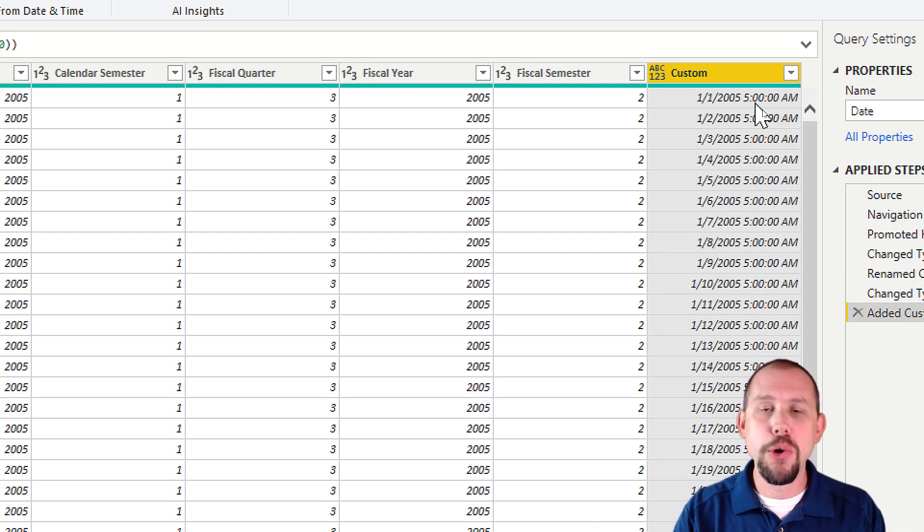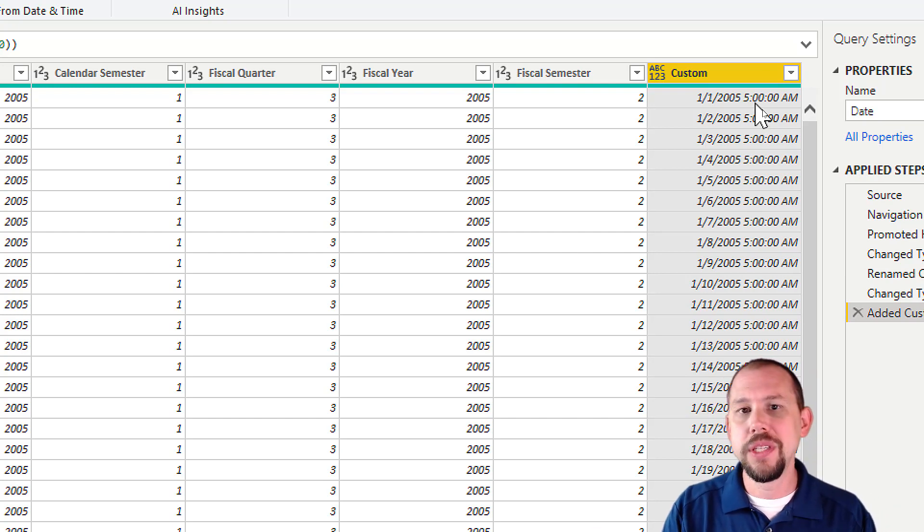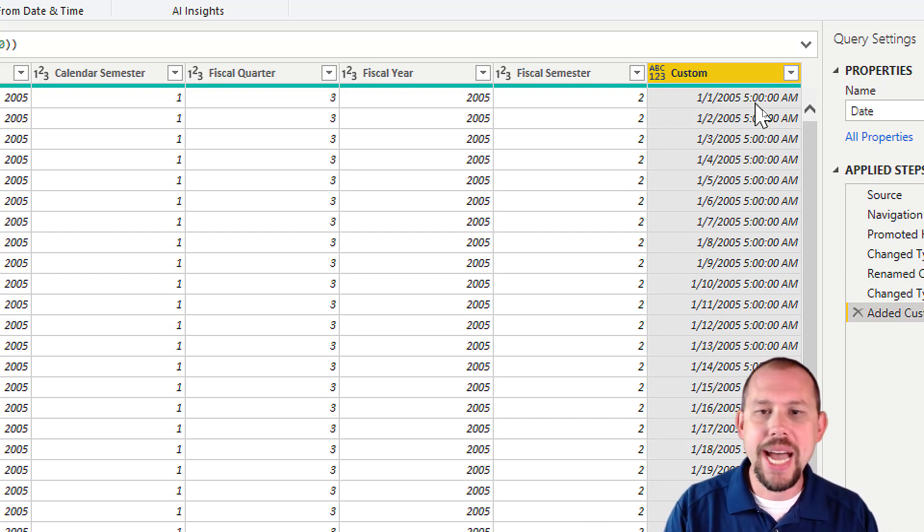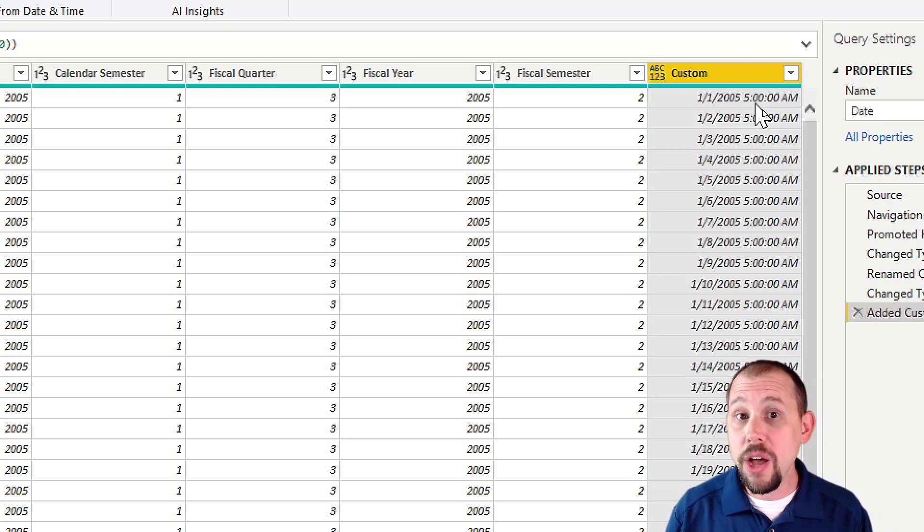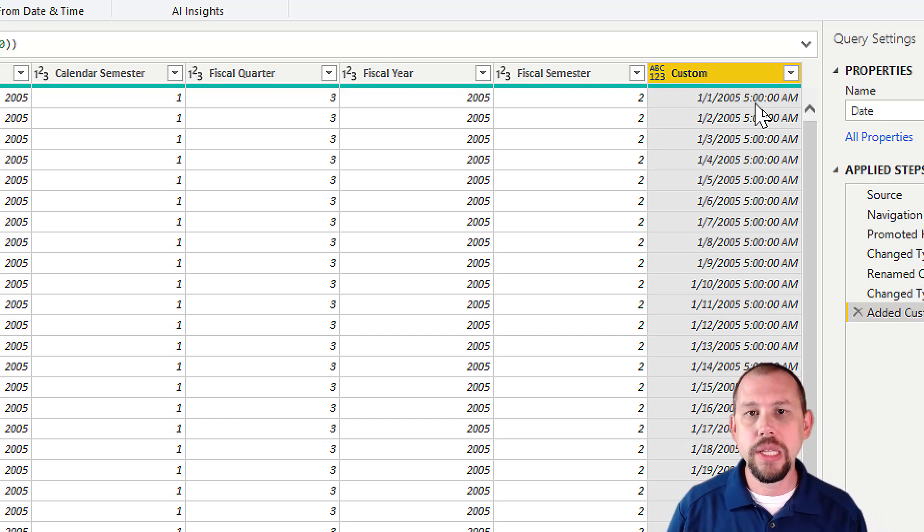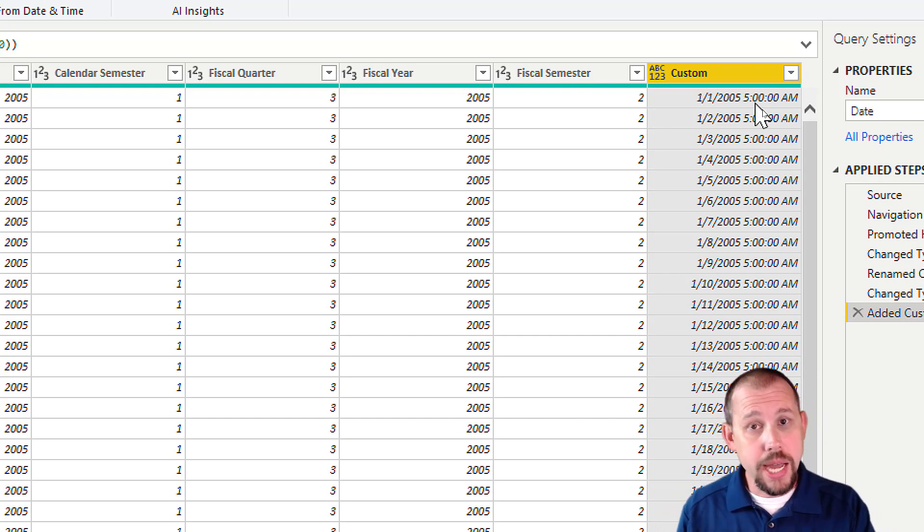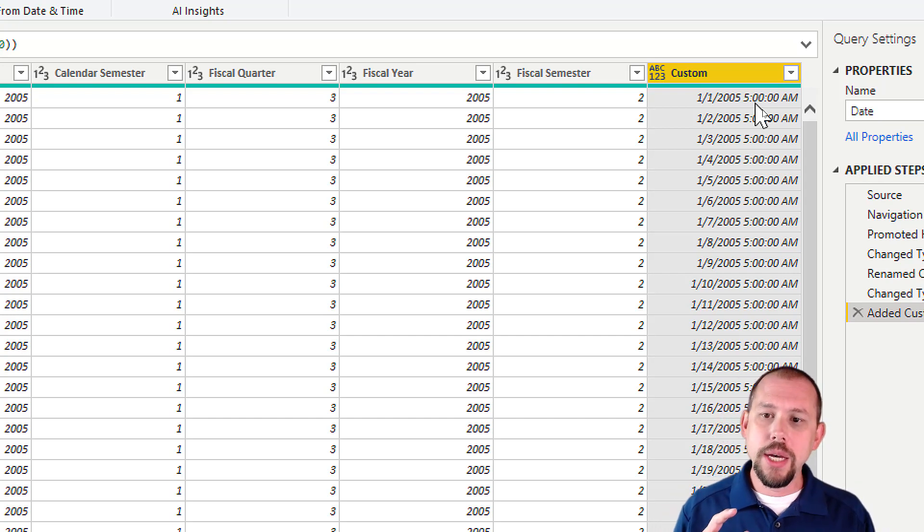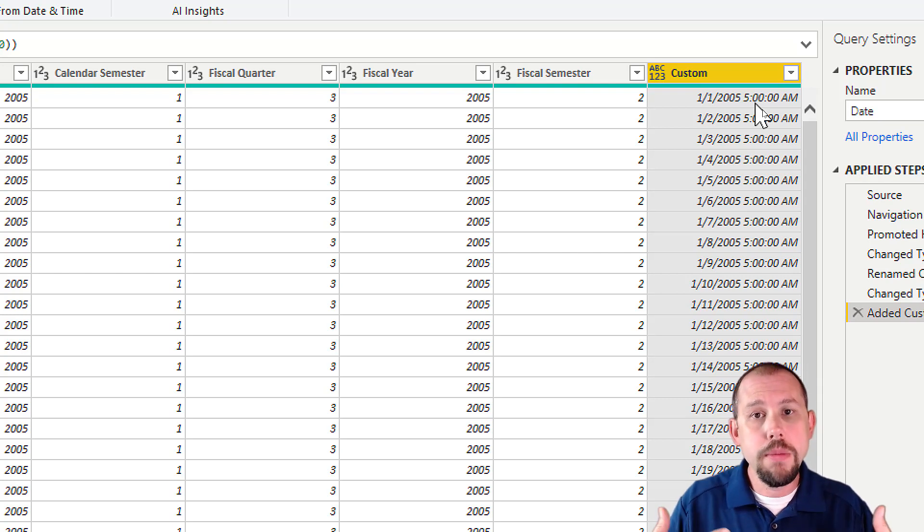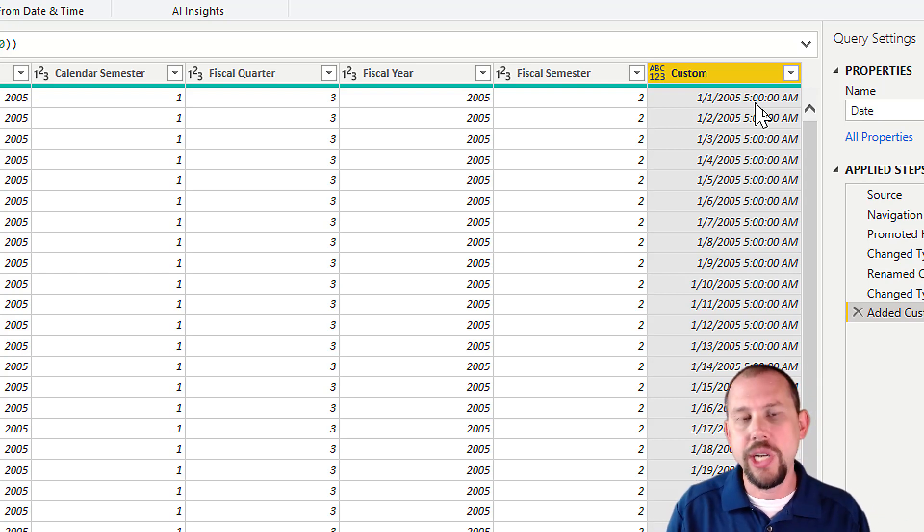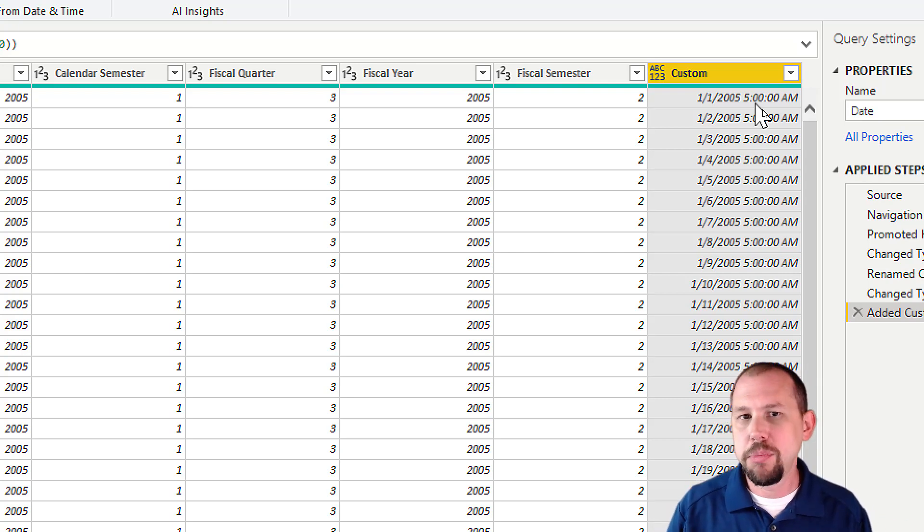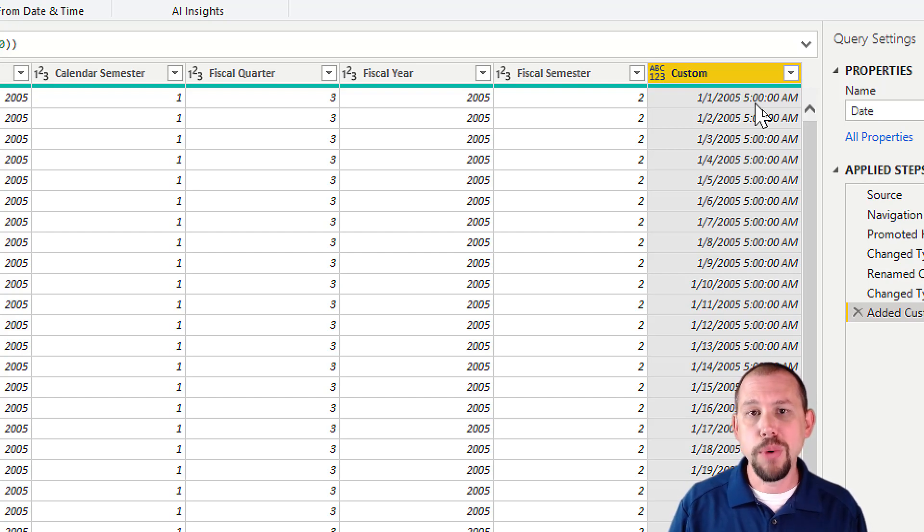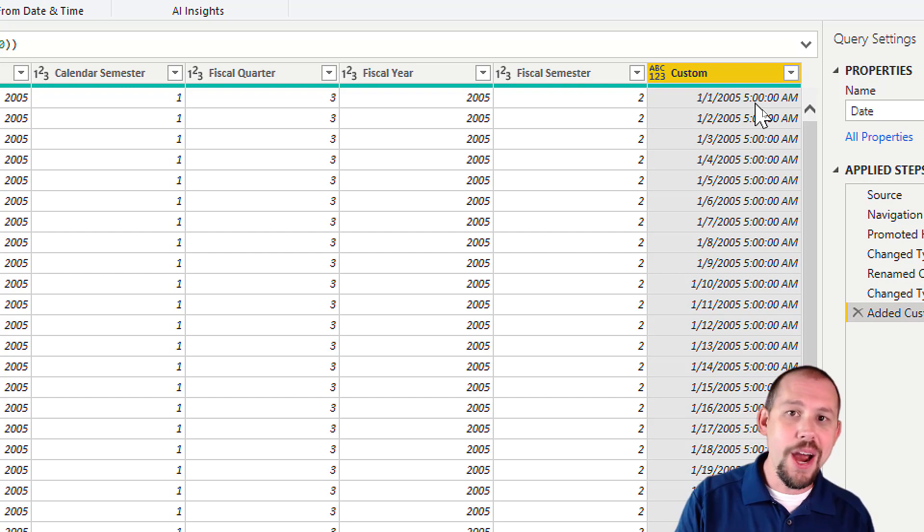You've seen our other videos, you know that we would recommend doing this in the Power Query editor because it's going to happen before Power BI Desktop applies its compression algorithms, and it's going to give you the best possible chance for compression.